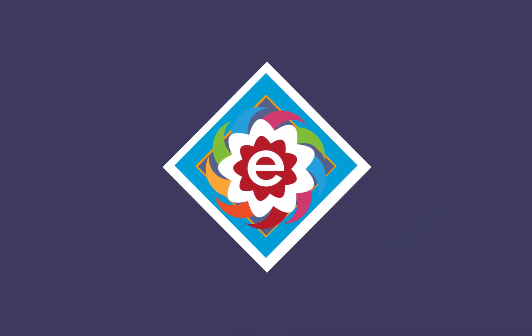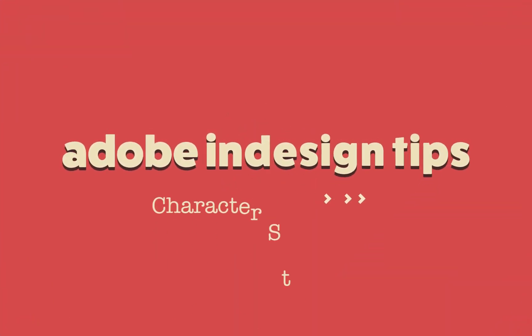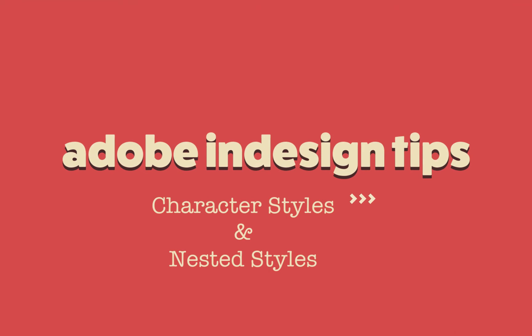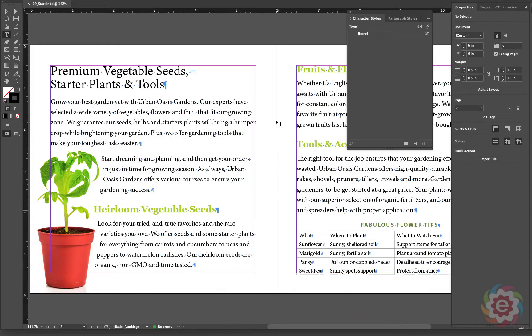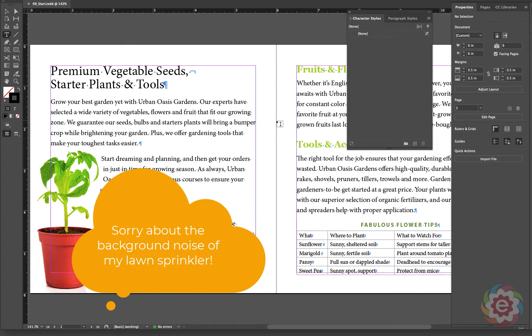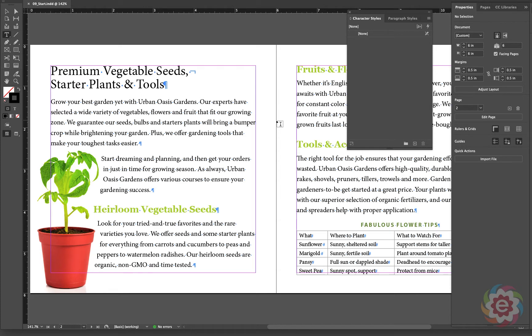Welcome back. Today on InDesign Tips, we're going to take a look at creating and applying character styles. Also, we'll take a look at the ability to nest character styles into paragraph styles and see how that works. In the previous exercise, we looked at paragraph styles, which are applied to an entire paragraph. Character styles give us the ability to apply a style to selected text.